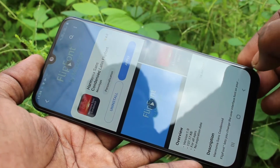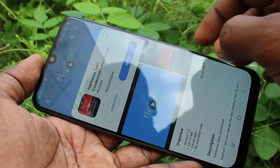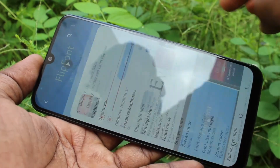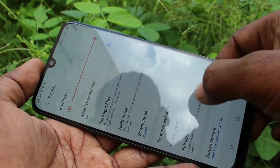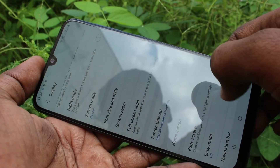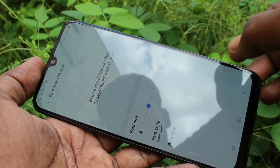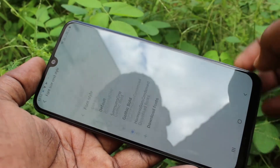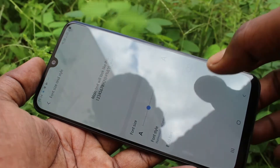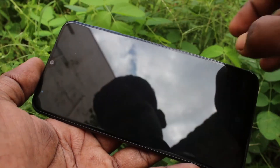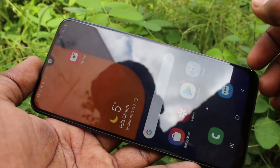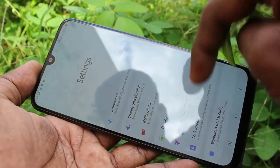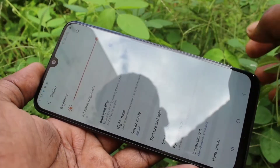Click on Apply and select the downloaded font style. See if it changes. Yes, the font style has been changed.